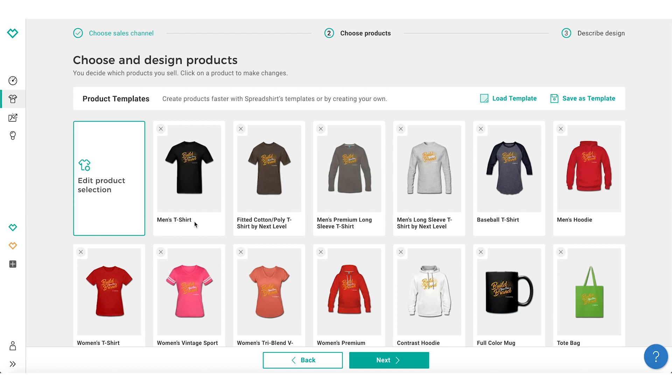First, navigate to the product selection page. Then, select the product you'd like to customize.